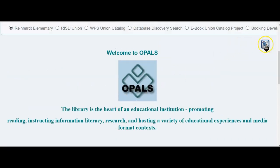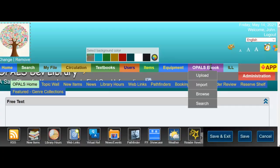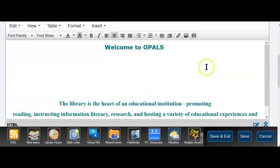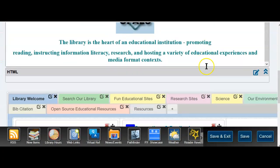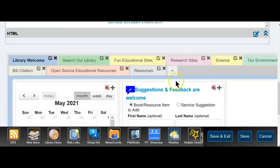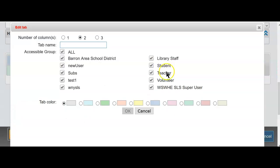I'm clicking the pencil on the home page because I'm logged in as a librarian — I have the pencil. I'm going down to the tabs and I'm going to click the plus sign, and you'll see something a bit new. I'm going to have three columns.